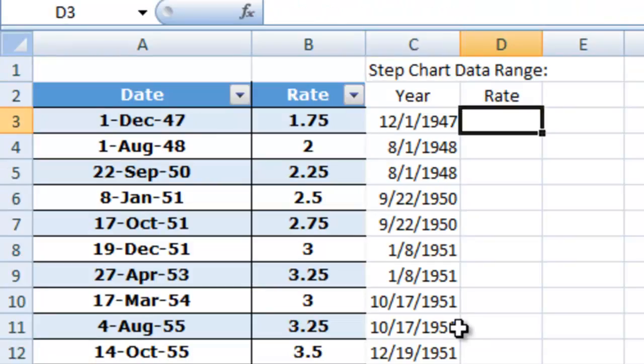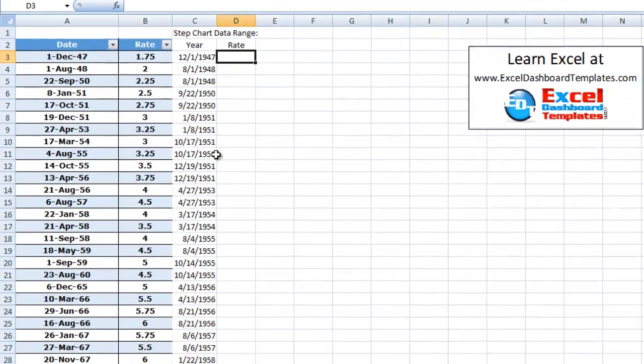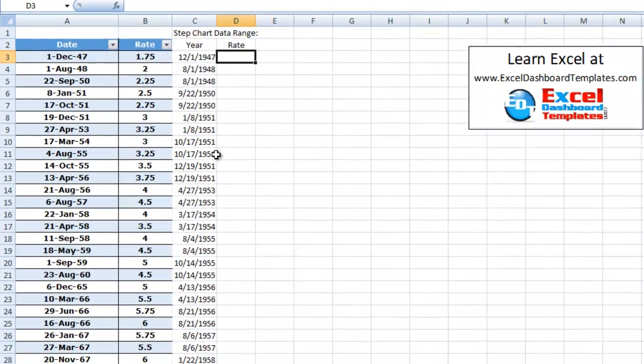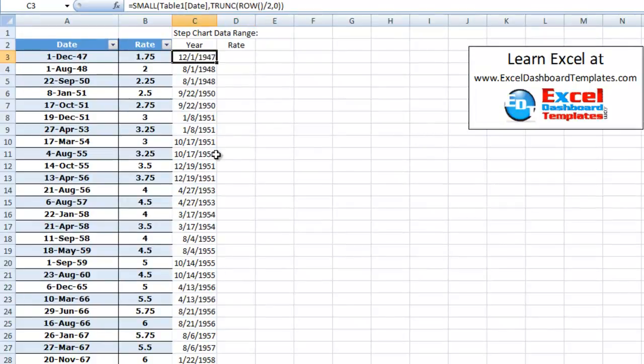So now we're going to do the rate amount. Now, this is going to be a VLOOKUP. You can do other things and we'll show some other formulas tomorrow. But what we're going to do is we want to look up this number here and return the value.